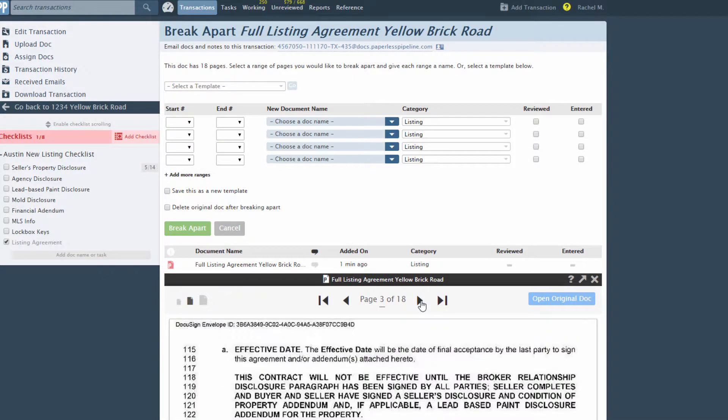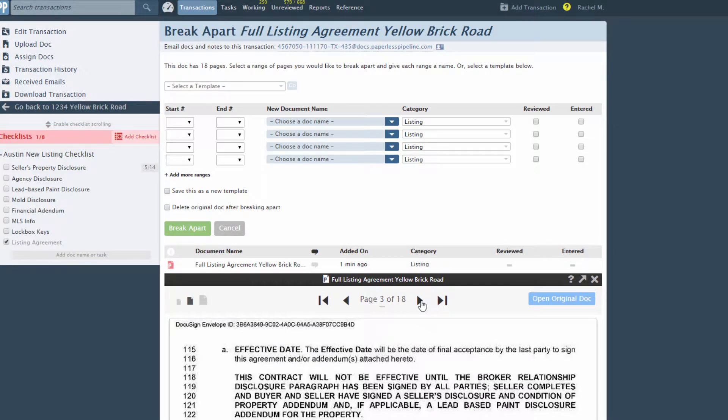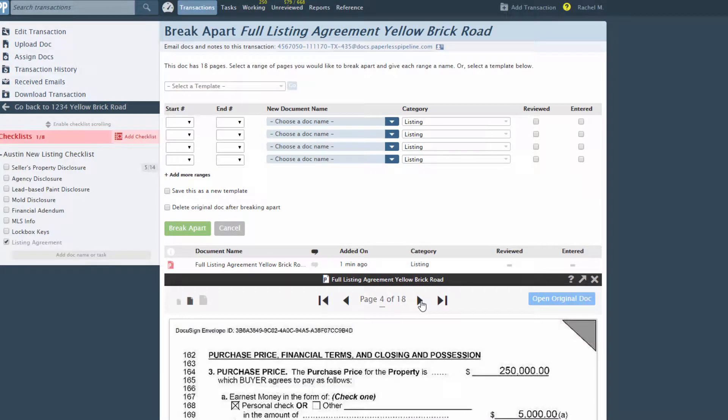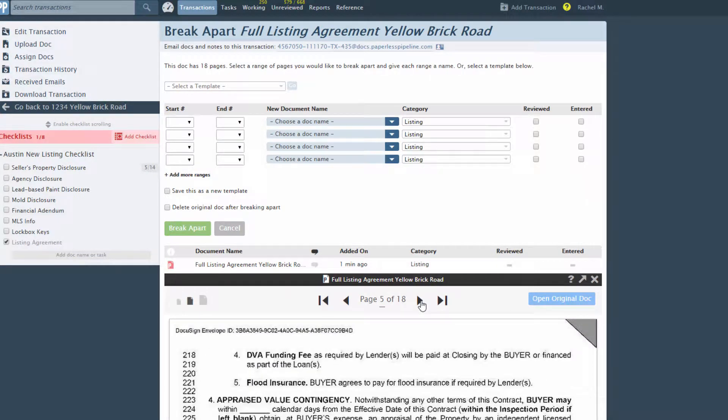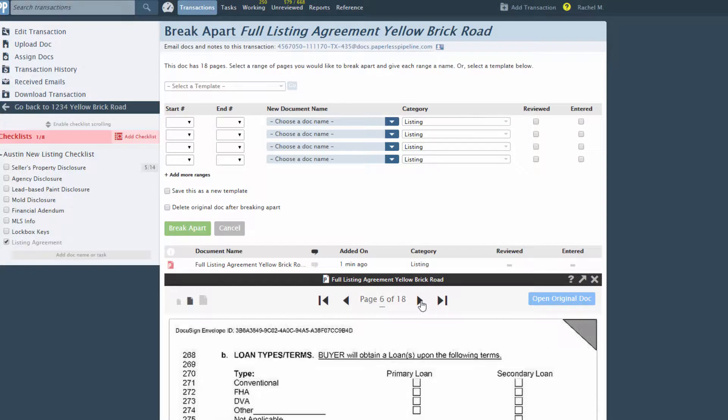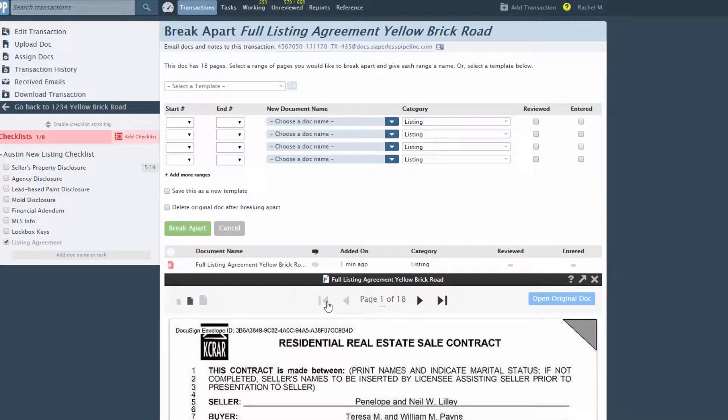You'll need to specify the page ranges for the break. In our example 18 page document here, the first 10 pages are the listing agreement, the next four are addendum 1, and the last four are addendum 2.